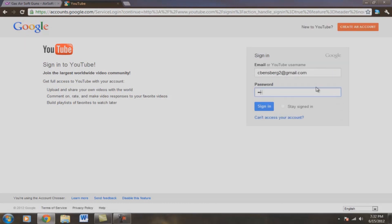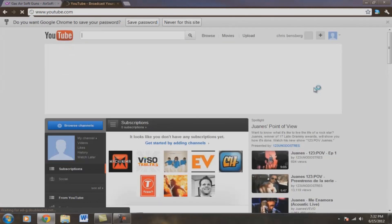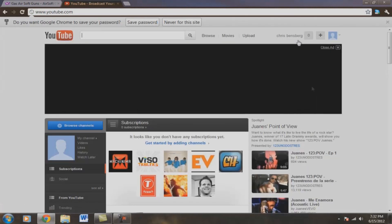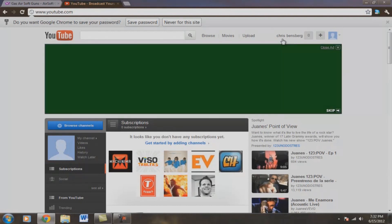Okay, what we're going to do is we're going to sign in. And once you're signed in, see it says Chris Binsberg right here, top right. Okay, I want that to be a different username than my full name.